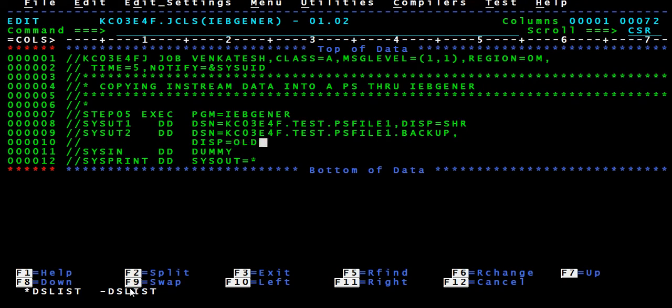Suppose we give DISP equal to OLD — it does the same thing, but OLD requires exclusive access. It will be expecting exclusive access for this file. What is exclusive access? If you hold the file — if you have exclusive access — you're holding the file, and when you're holding it no one can read the data, no one can open the file.